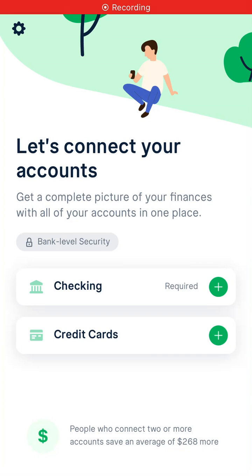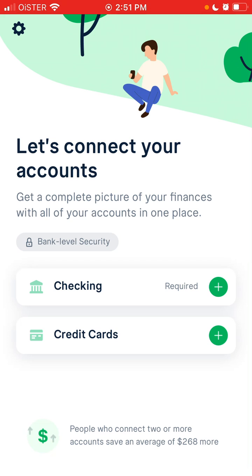Here is the Truebill app where you can manage your subscriptions, manage your finances, and save a lot of money. To add your accounts, just create your account using your password.